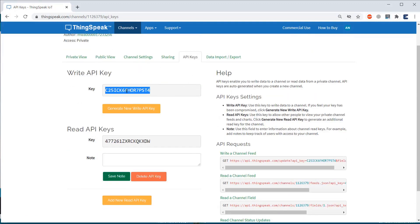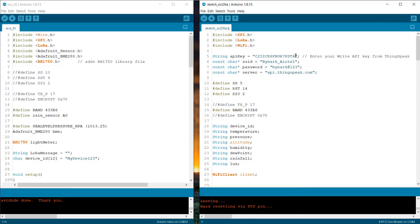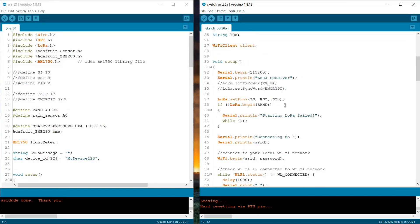Then, go to the API key and copy the write API key. Now, let's see the receiver code now. In this code, change the API key from here and replace it with your ThingSpeak channel API key. Change the WiFi SSID and password. Rest of the codes are same.